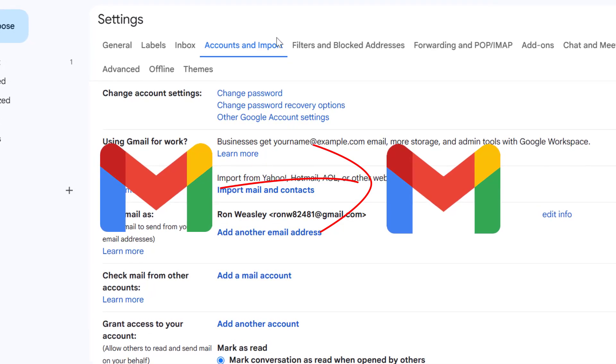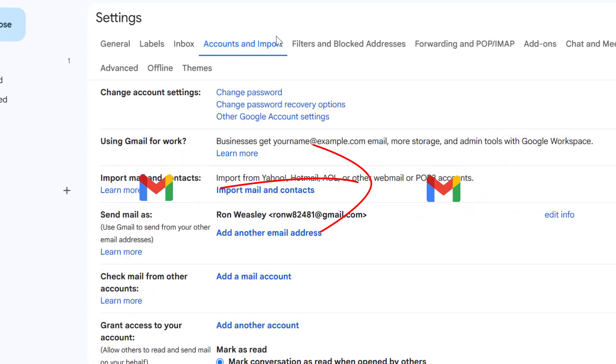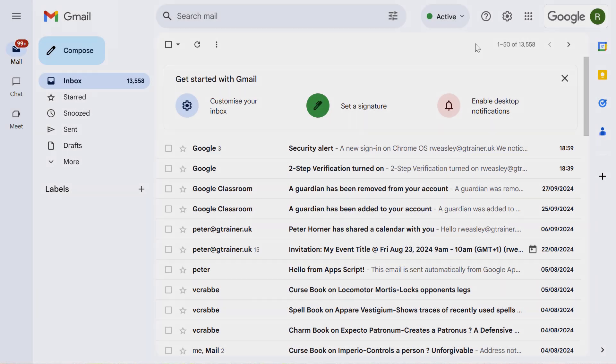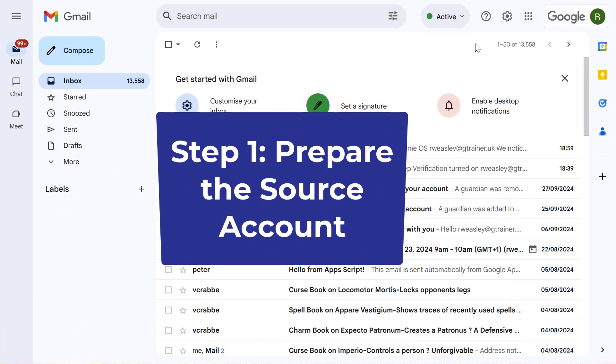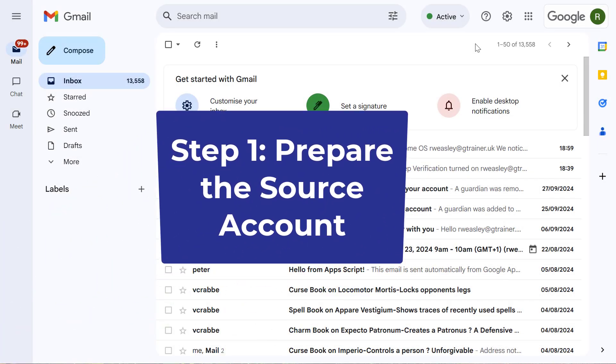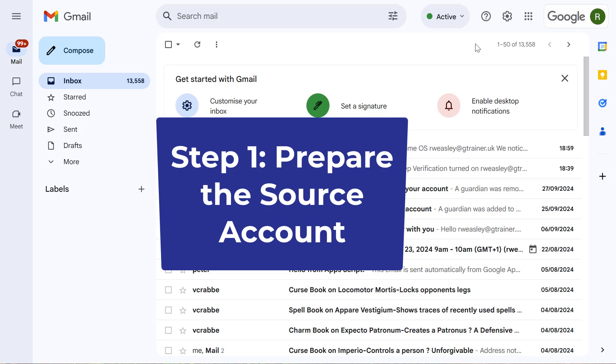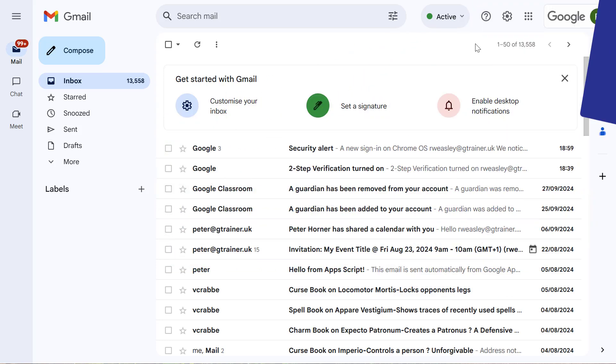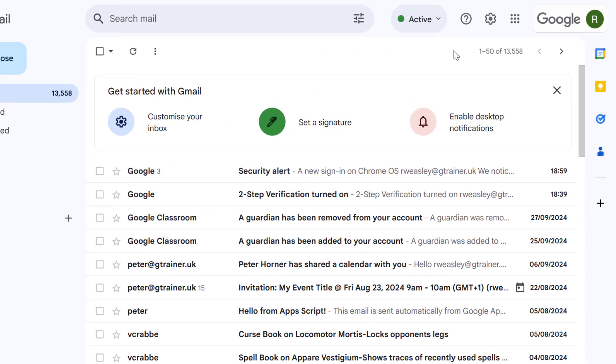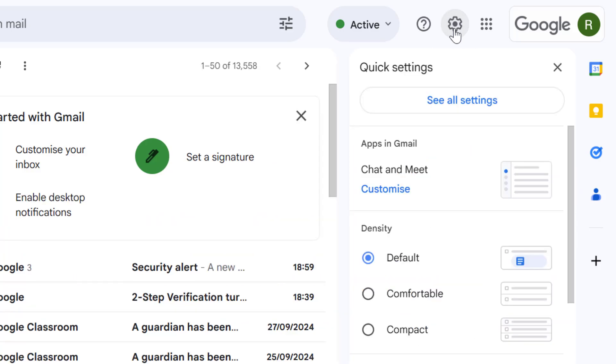First things first, we need to prepare the Gmail account you're importing from. This is your source account. Head over to your source Gmail inbox and in the top right hand corner click on the settings gear icon and then select see all settings.